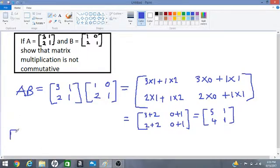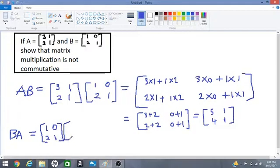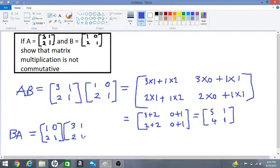Let's try out B times A now and see what we get. The first matrix is B: 1 0 / 2 1, and then matrix A: 3 1 / 2 1. Let's multiply these and see what we get.